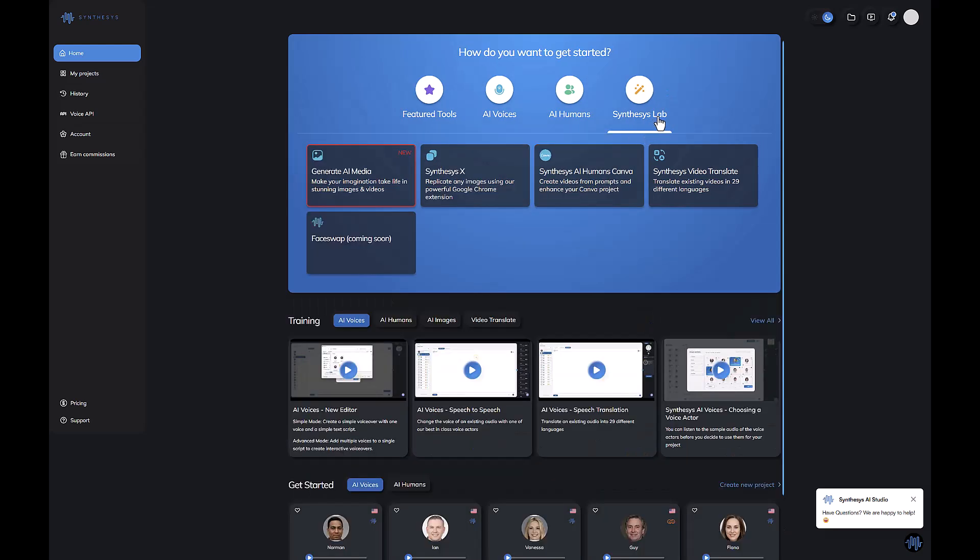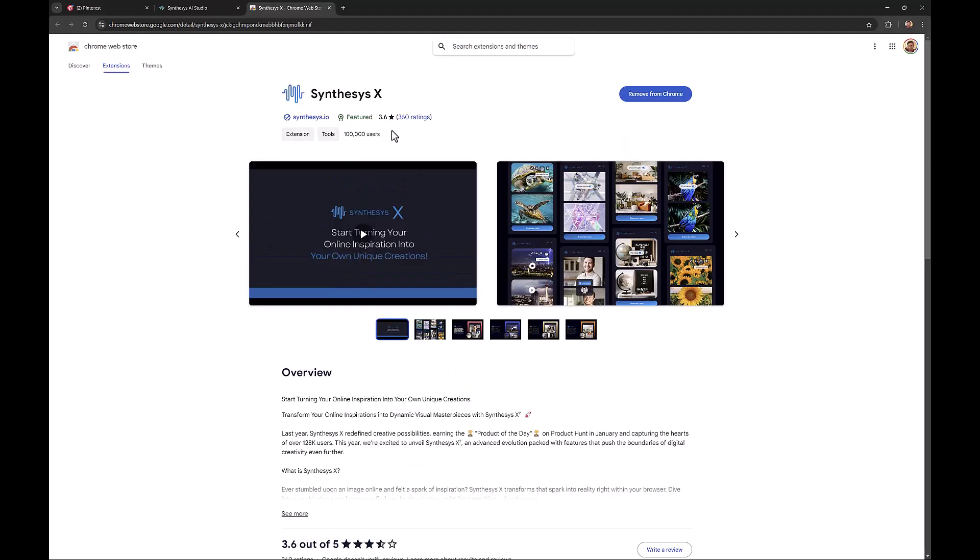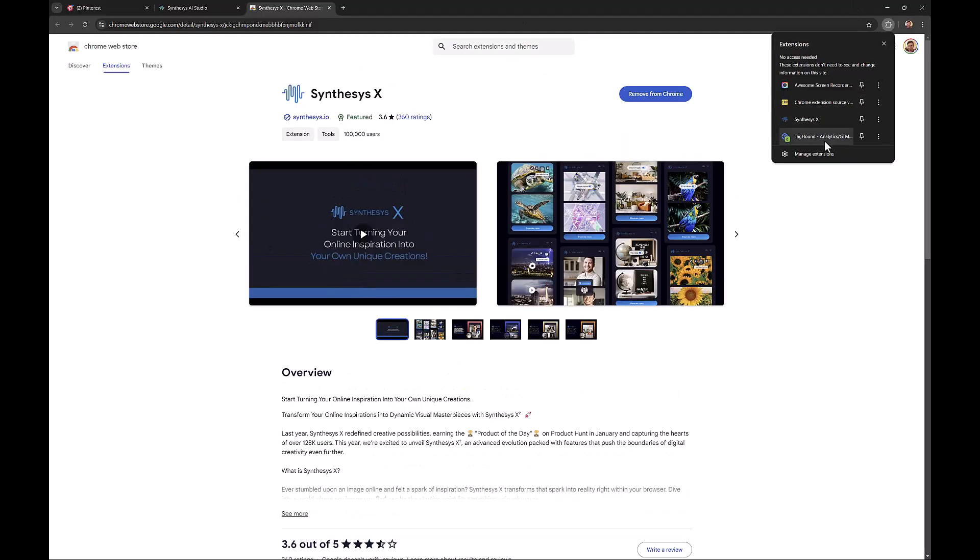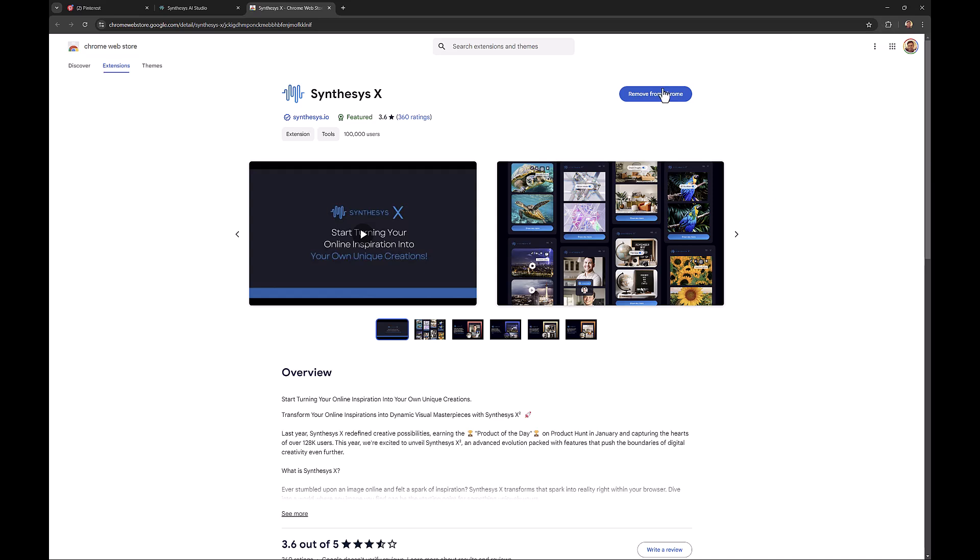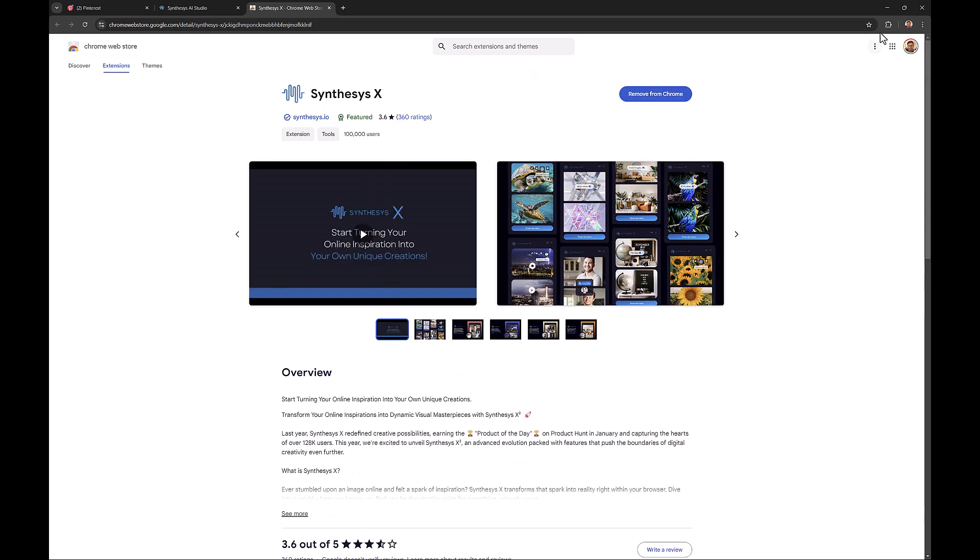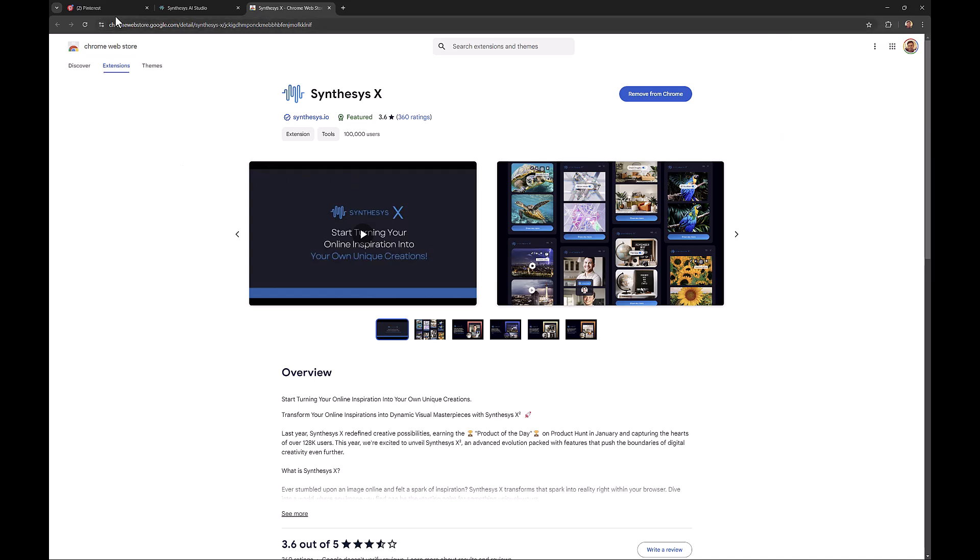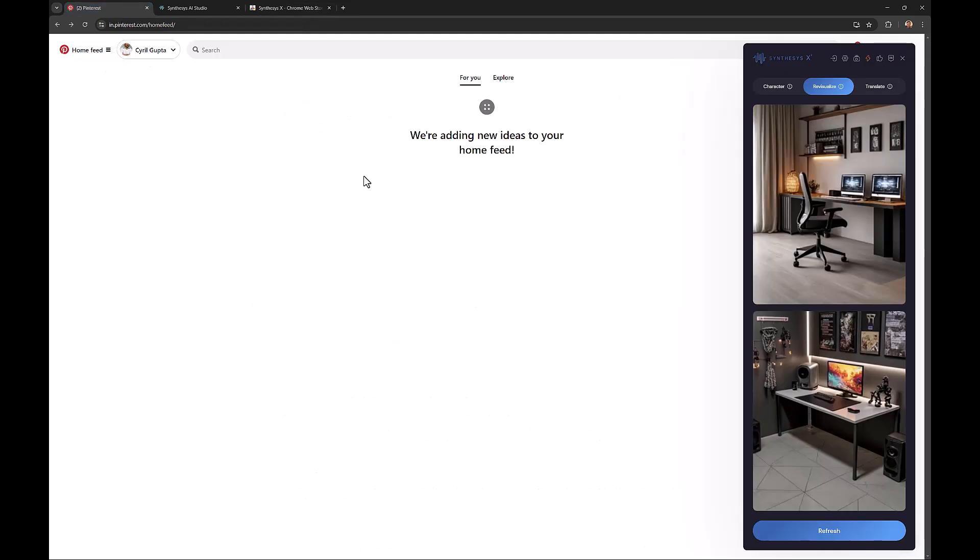The tool I'm talking about today is in Synthesis Lab, right here. It's called Synthesis X. It's a Chrome extension which will be installed in your Google Chrome. You can install it to your Chrome by clicking the button over here. Right now it says remove from Chrome because I already installed it. If you click over here, you can see if it's listed, that means it's installed.